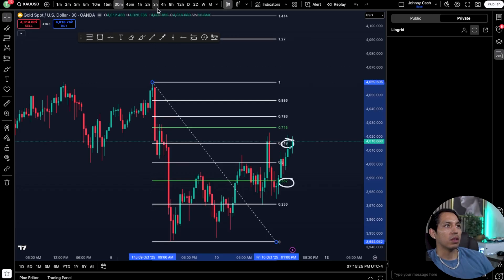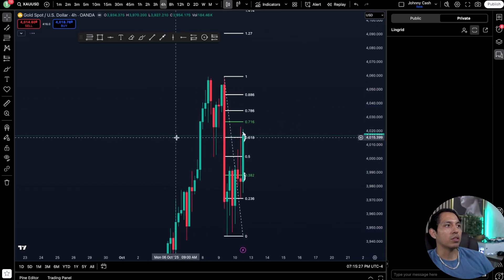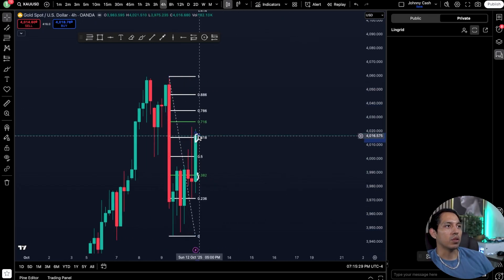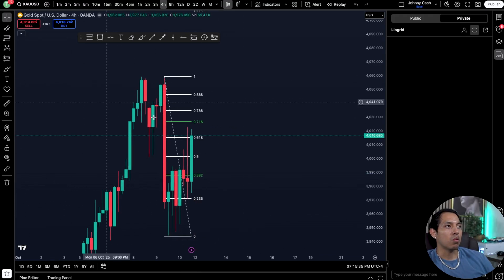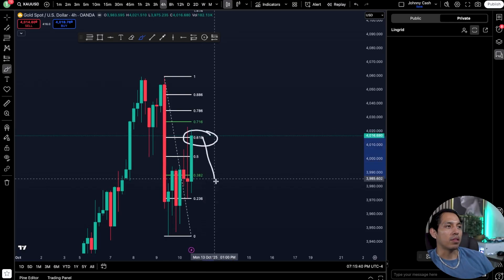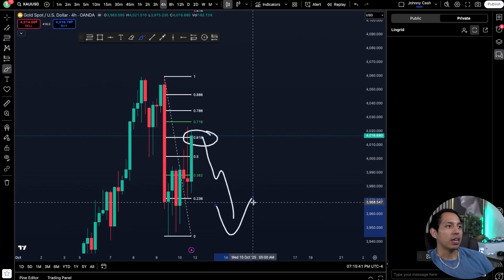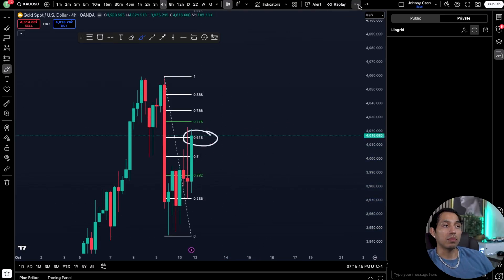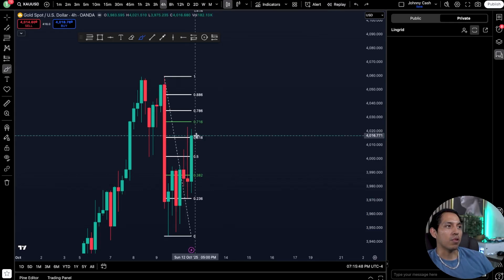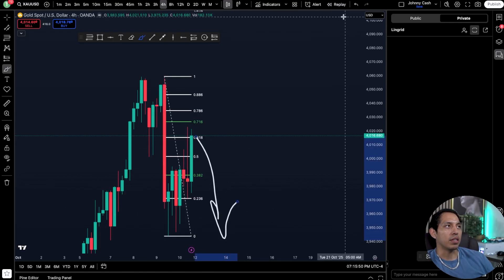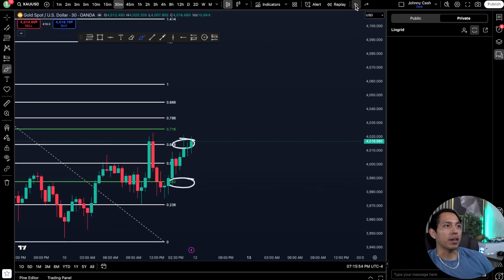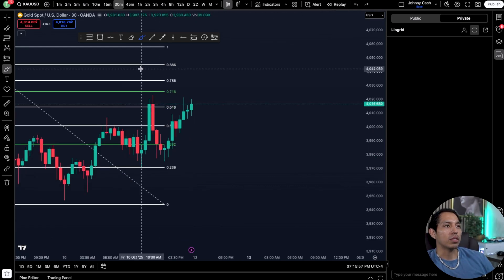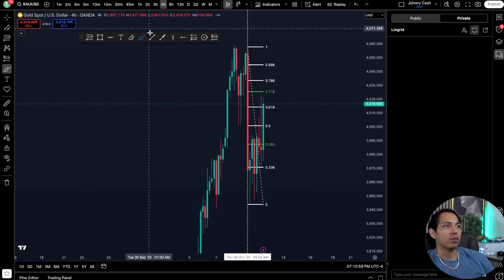What you'll notice is the market actually uses these numbers as a way to look for areas of interest. The belief is once price hits 61.8 there's usually a rejection, and sometimes we extend to the downside if we're in a trend shift to the downside. If we break it, that means we're probably heading towards another Fibonacci level.